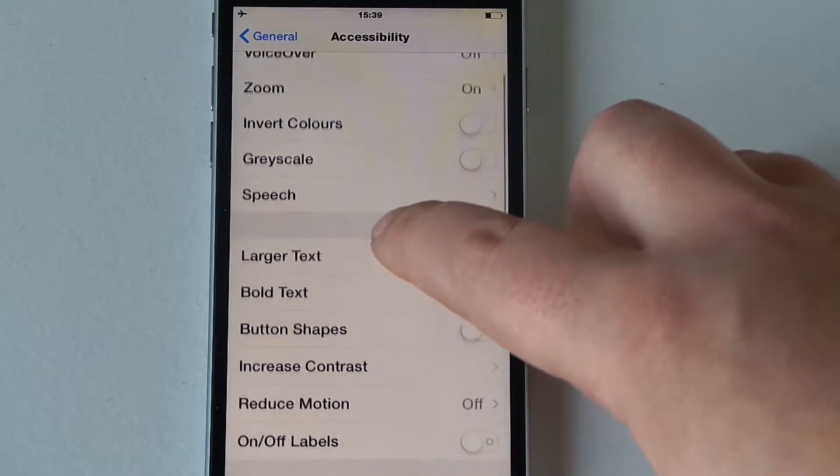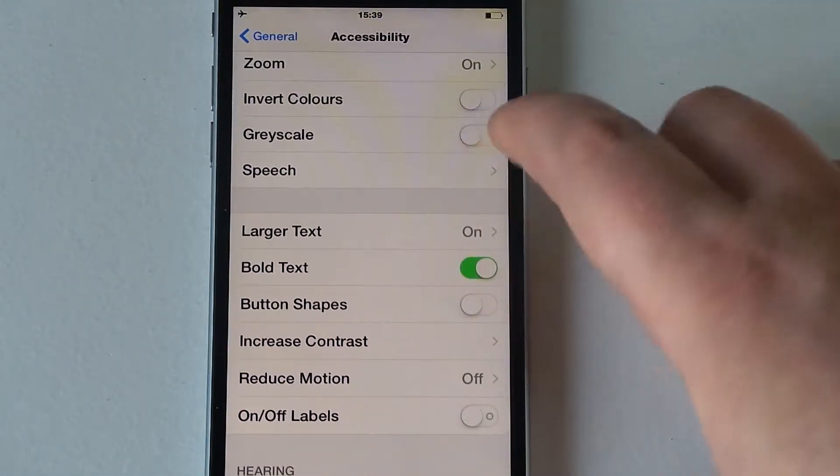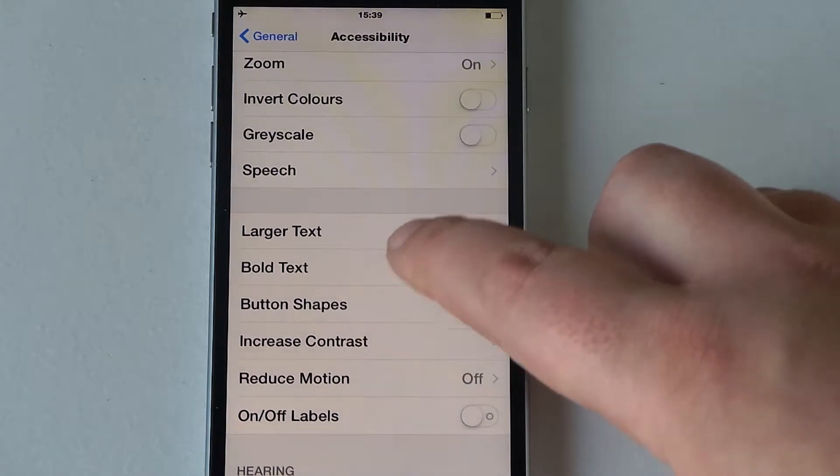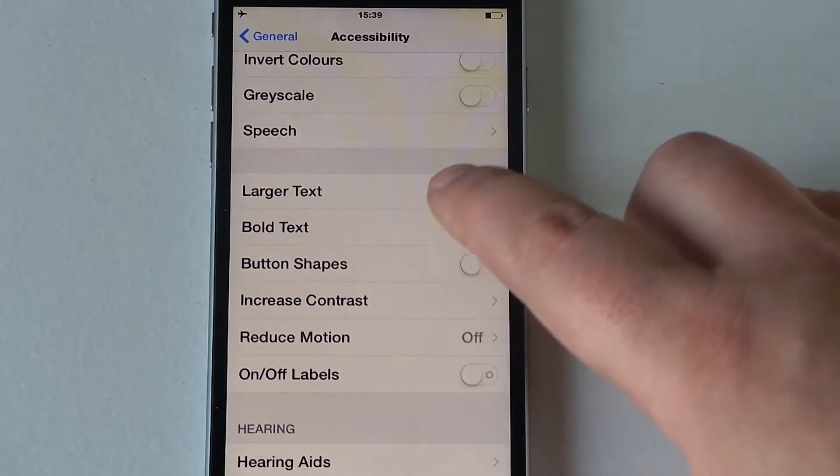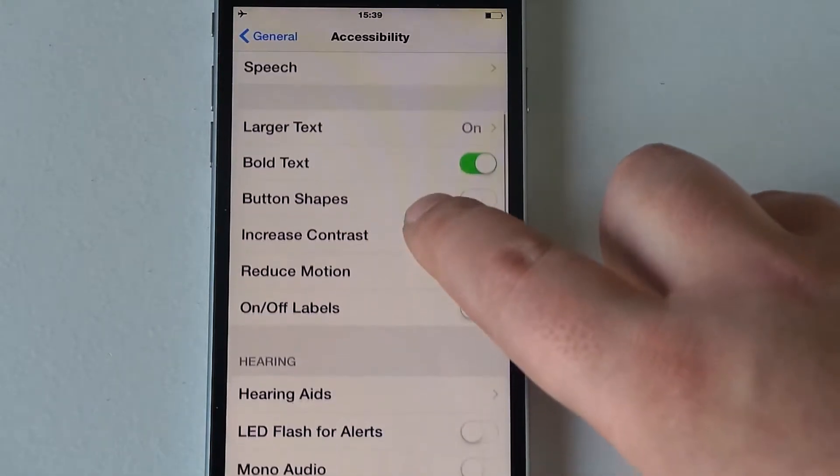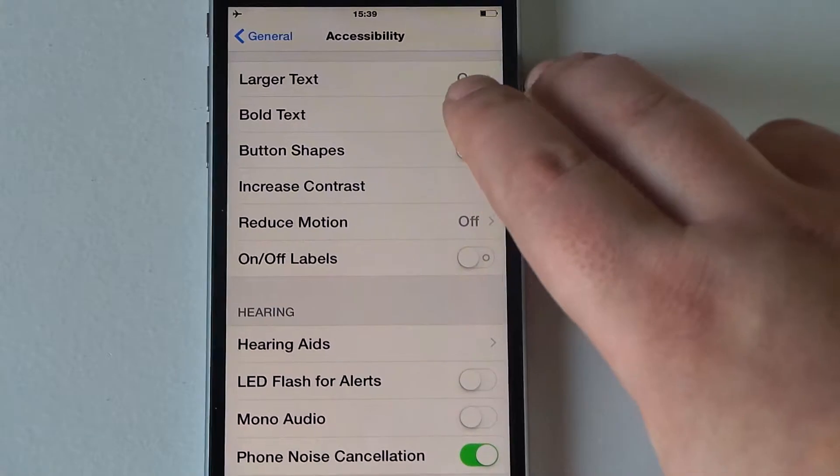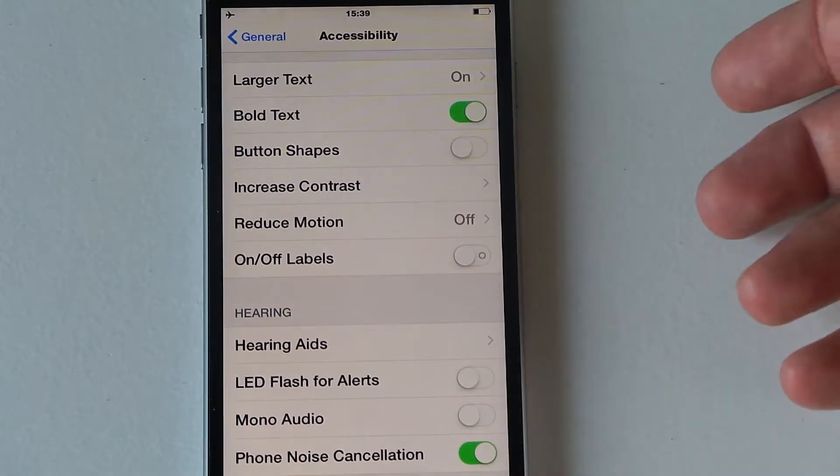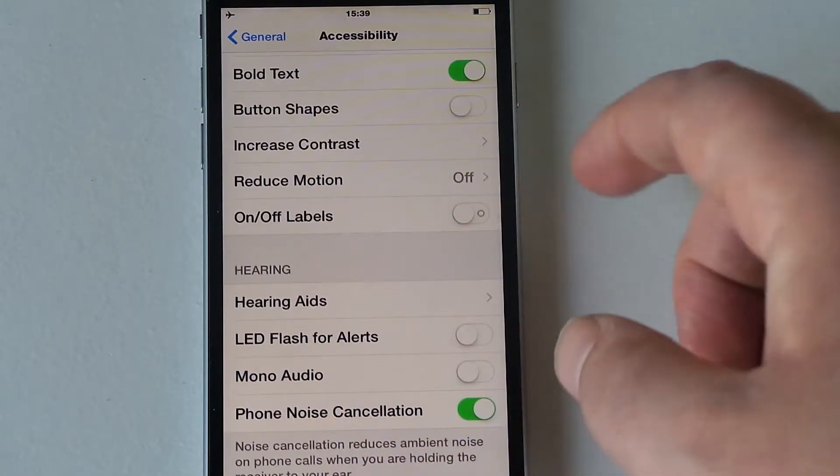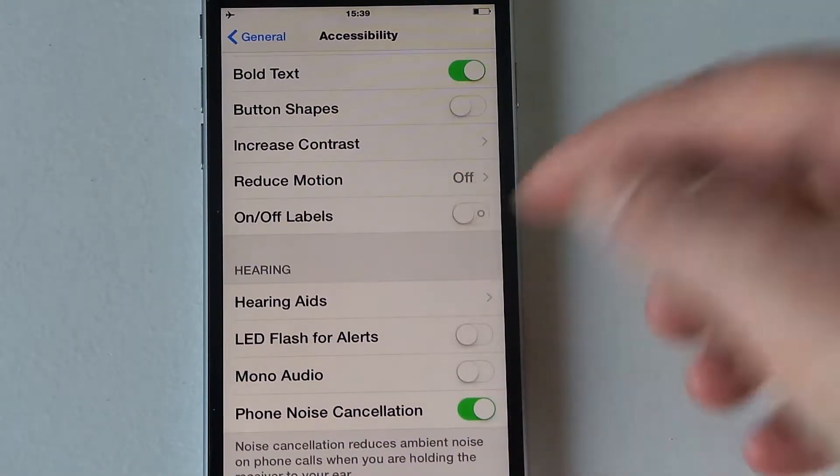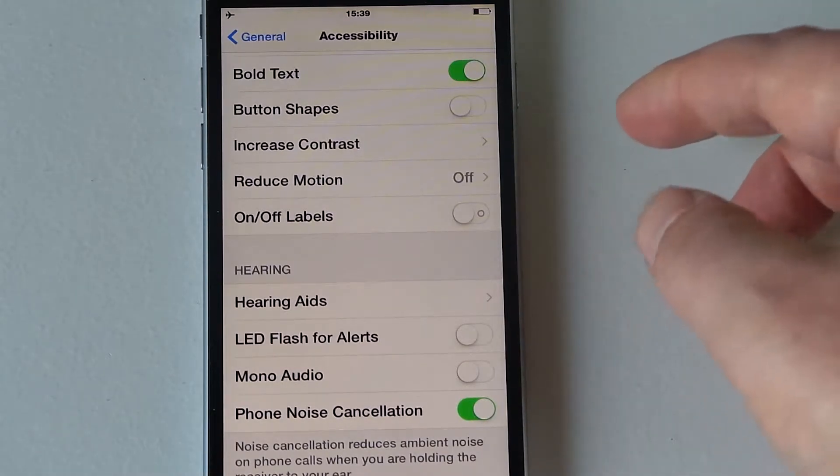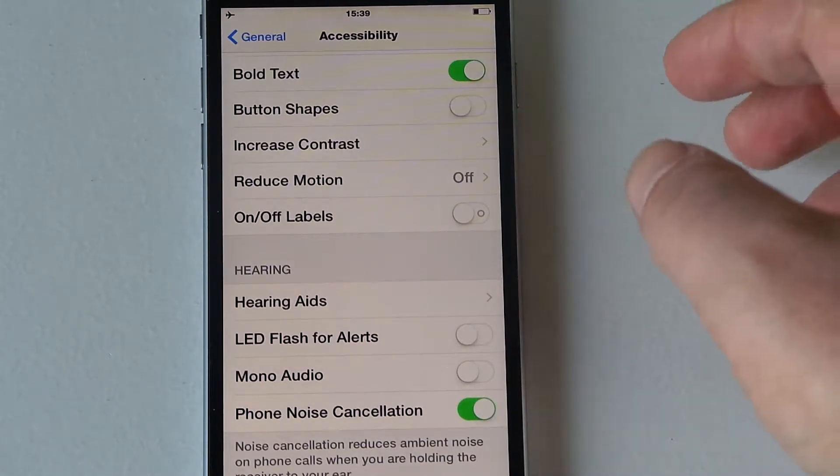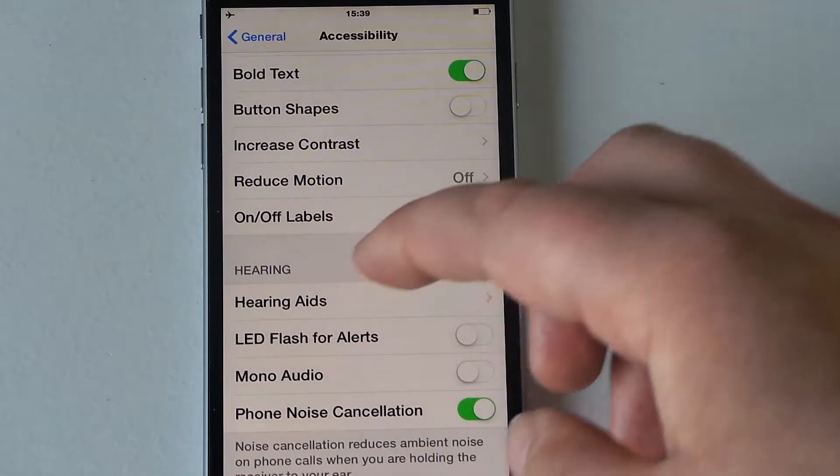So button shapes as well, increase your contrast here, reduce motion, on off for labels. Under hearing you've got hearing aids, LED flash - the light on the back you can set for tones. So if you can't hear your device but you can see it, the LED will flash for text messages, phone calls and anything else, really great.